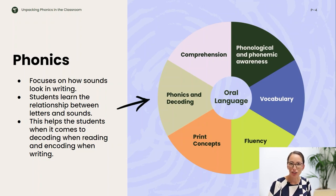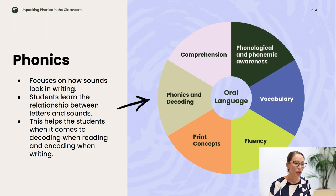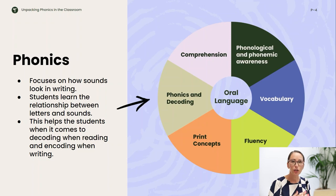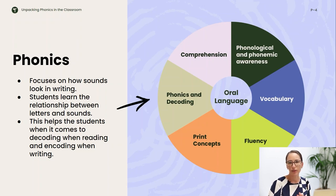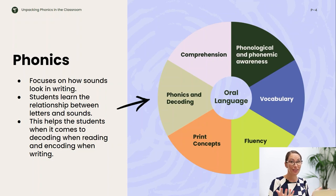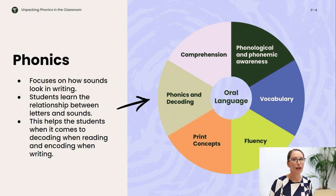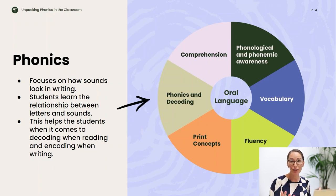As early years teachers, oral language is at the heart of everything — that's why it's in the middle of the diagram. You've got phonics and decoding, which this webinar is about, but you've also got comprehension, phonological and phonemic awareness, vocabulary, fluency, and print concepts. We just wanted to highlight that yes, this webinar is about phonics, but there are also other areas that need to be covered.